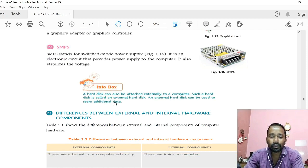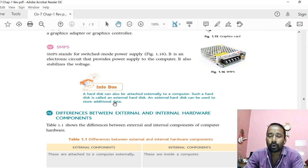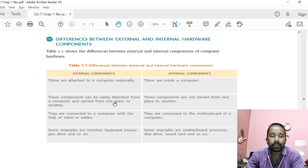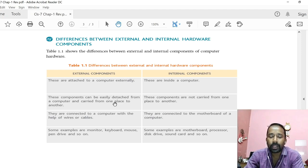The last one is SMPS — Switch Mode Power Supply. It is an electronic circuit that provides power supply to the computer and also stabilizes the voltage. SMPS supplies the required power to the motherboard, and from the motherboard the power supply is distributed among all internal and external hardware components. The main difference between internal and external hardware components is that external hardware components are connected externally from outside the computer, while internal hardware components are present inside the system unit cabinet.